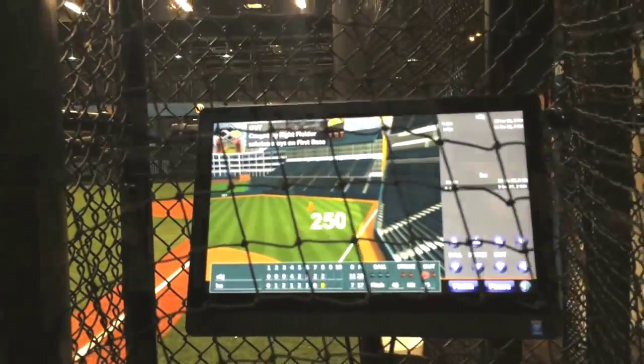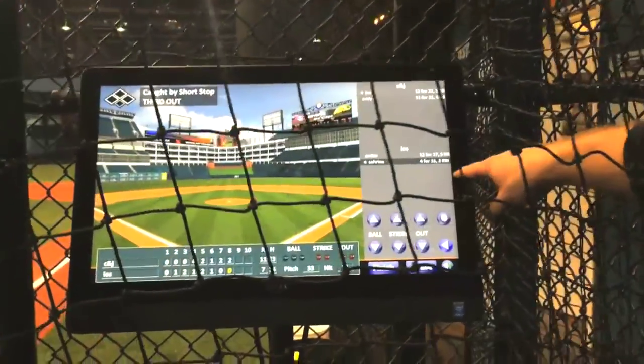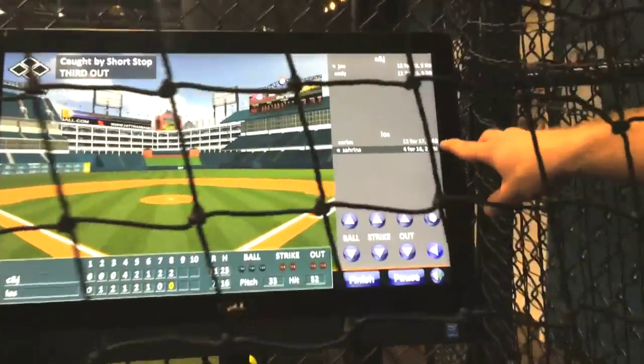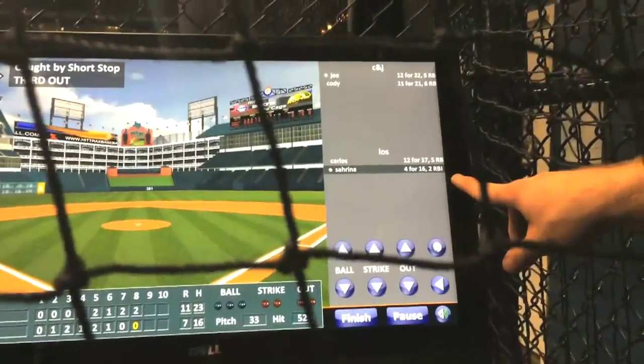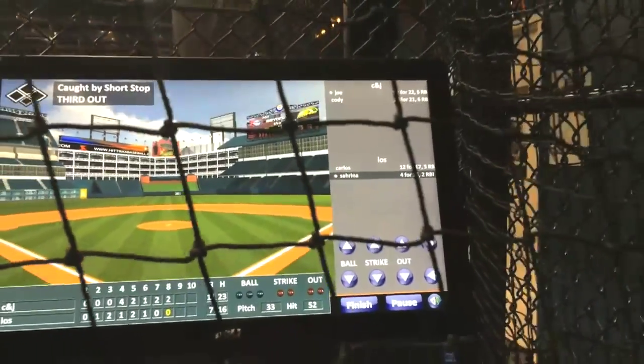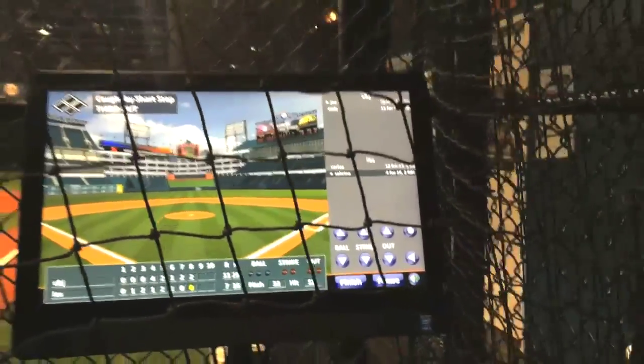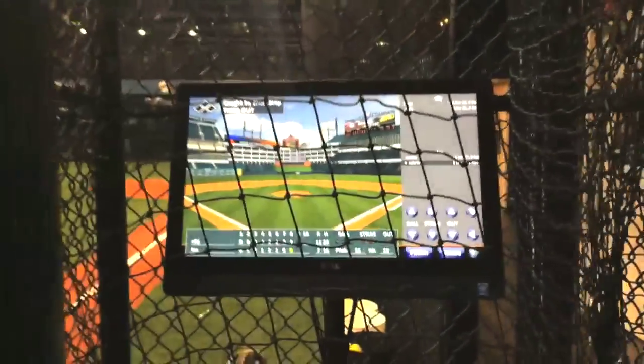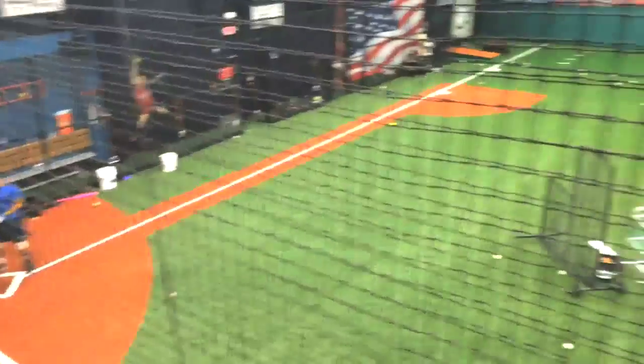Here it'll track all the at-bats for the game, it'll tell me the RBIs we have, and at the end of the game I can pull up a spray chart and it'll show me exactly where the players have been hitting.